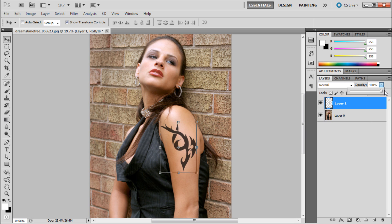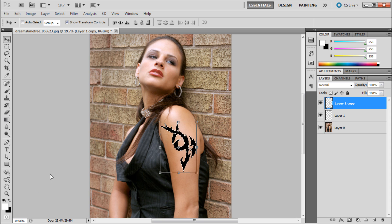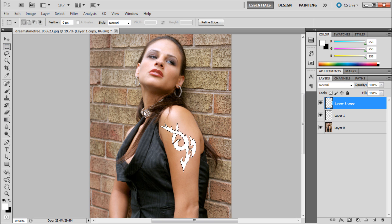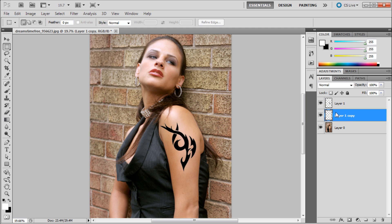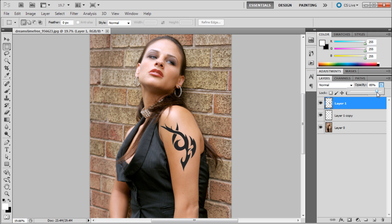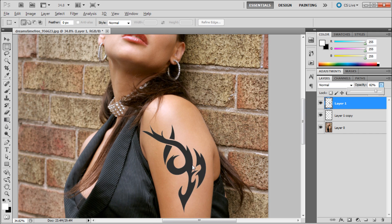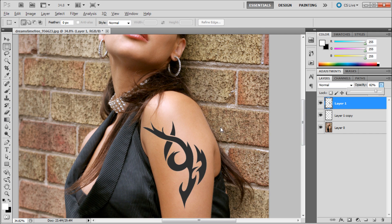The way we're going to fix this is by duplicating our layer. Drag it down to the new layer icon, then control-click on the icon for that layer to make a selection of all the pixels on it. Then hit alt-delete with white as your foreground color to fill it in, so now we have a white copy of the tattoo. Drag that below the black layer, and then drag down the opacity on the black layer — you can already see it starting to turn gray because we have the white below the black.